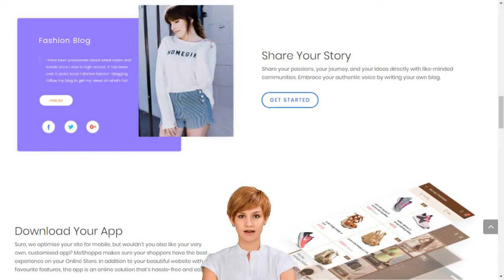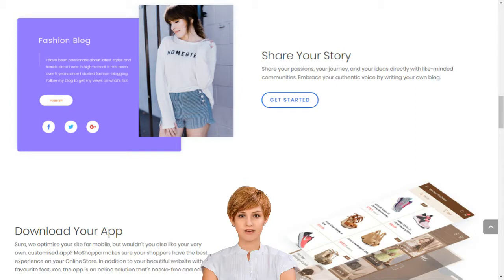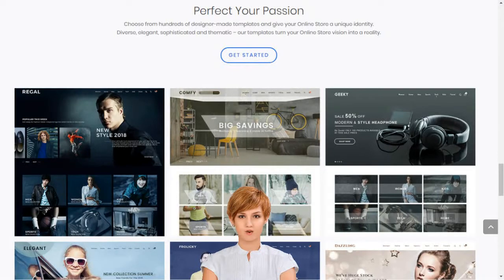MoShopper Builds Your Online Business in Minutes. MoShopper has claimed its own unique place at the heart of the online shopping boom by simplifying market entry, so that anyone can build their online business in minutes. We support entrepreneurs and small businesses by giving them access to sell over 7,000 brands and 1 billion products on their own custom-built online store.